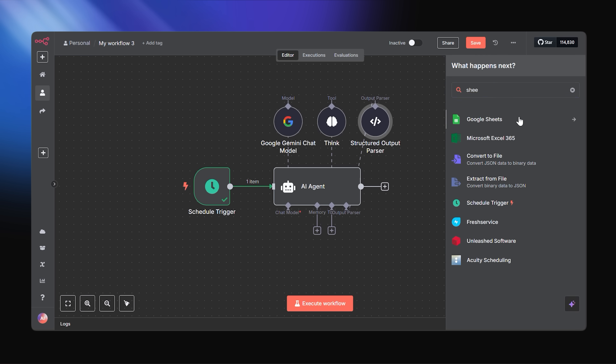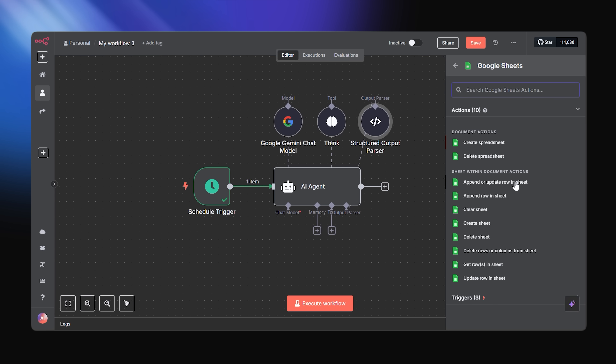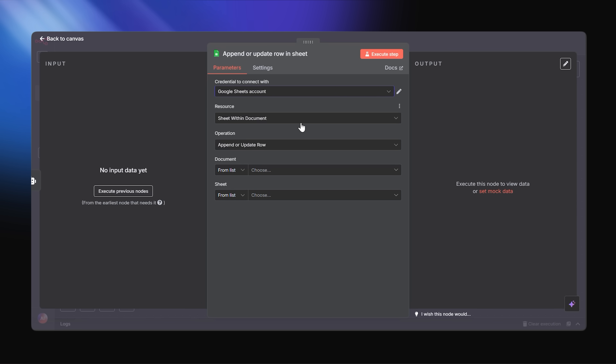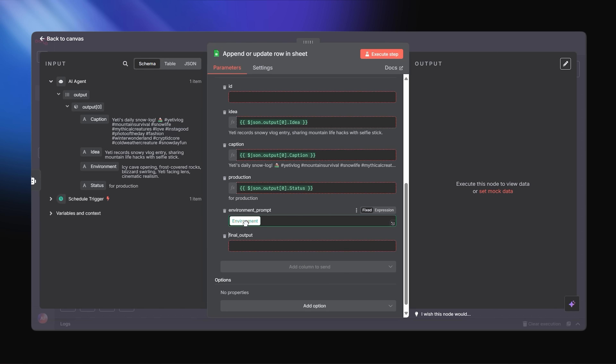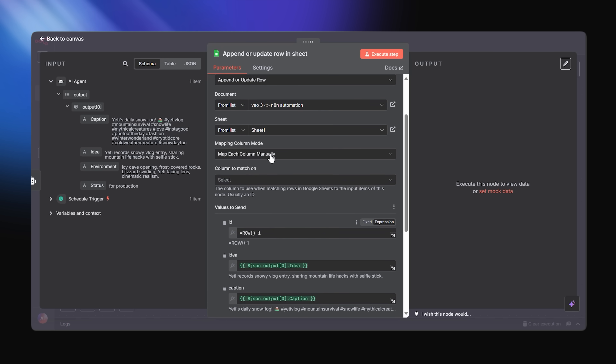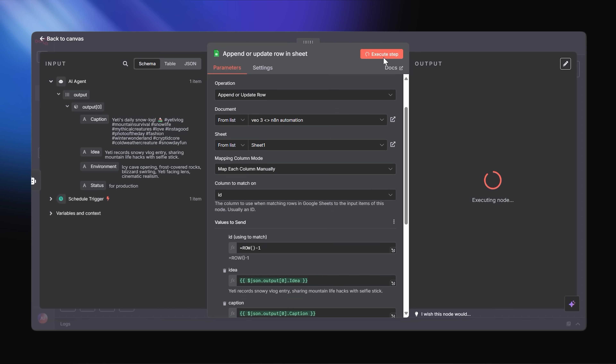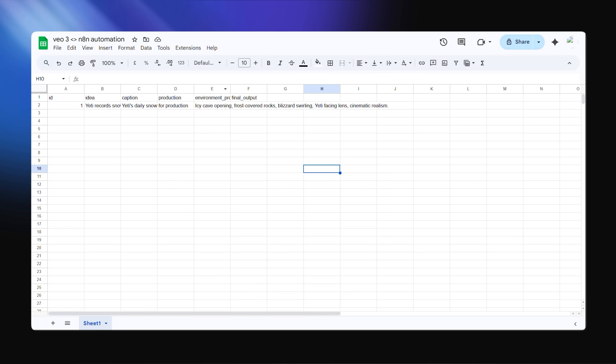The Google Sheets node in N8N just tells it to work on that sheet. We won't ask it to create or delete spreadsheets — we're just going to append and update rows in the spreadsheet we've already created. We've already linked our credentials to connect with Google, so now we just need to map out all of the columns manually. Let's execute it once to check if it works. It works — you can see our first idea right there in the sheet.